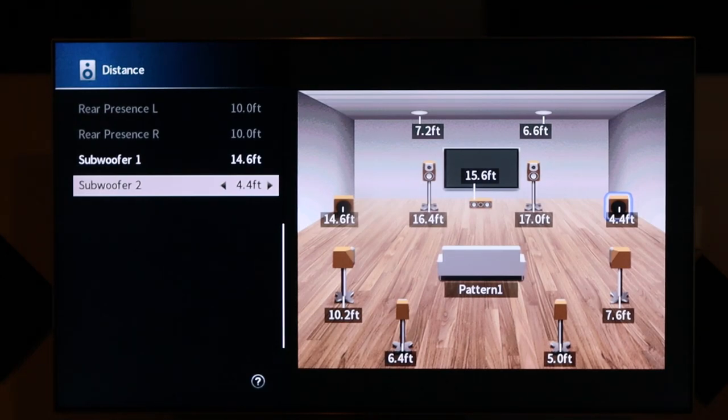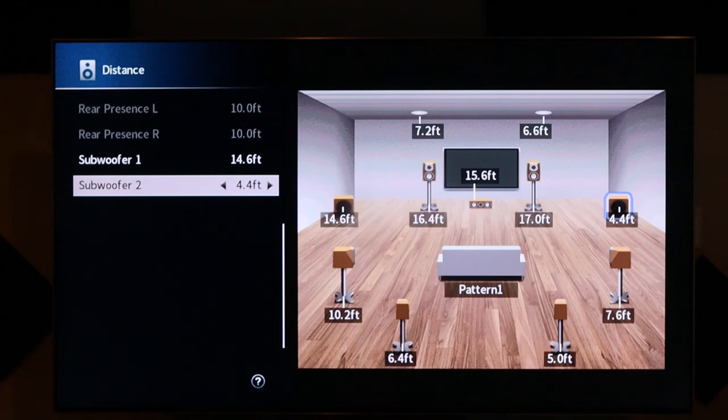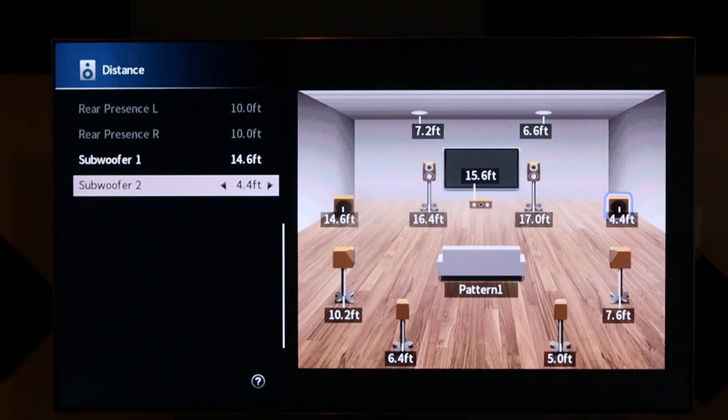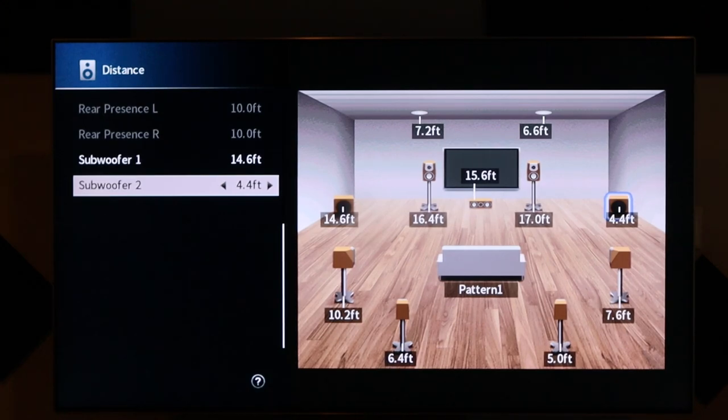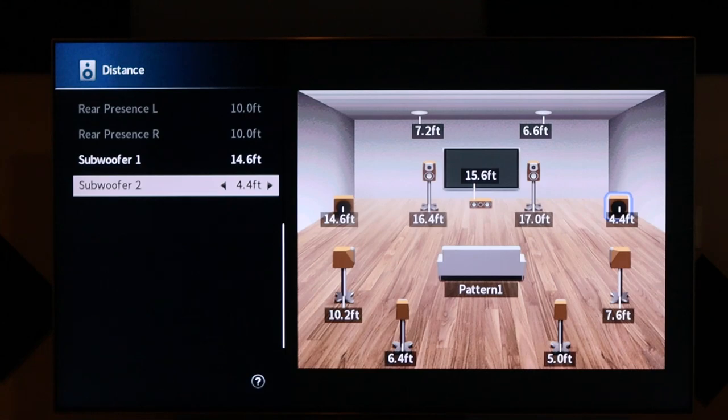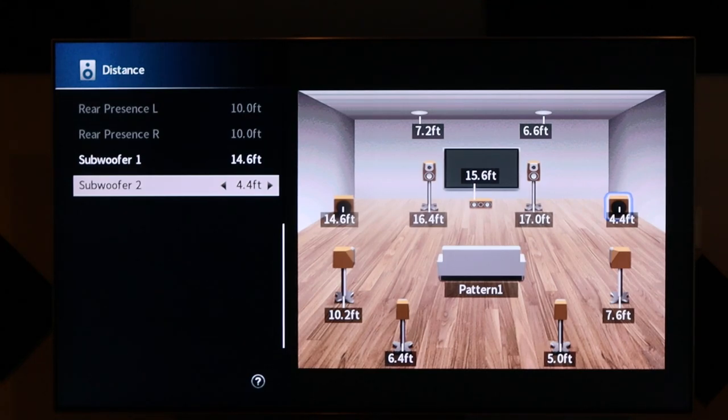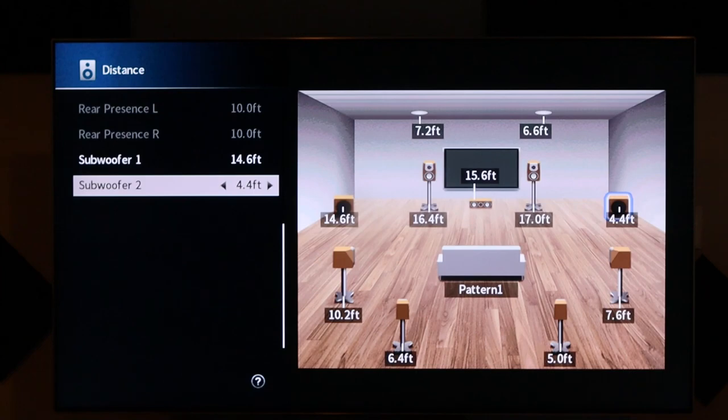Versus the subs that are closer to you, naturally, the sound is going to hit your ears a little faster. So, what you want to do is slow down the timing a little bit to the subwoofers that are closest to you.